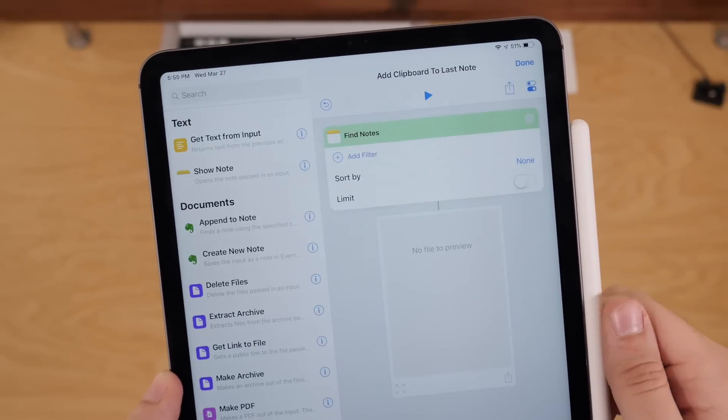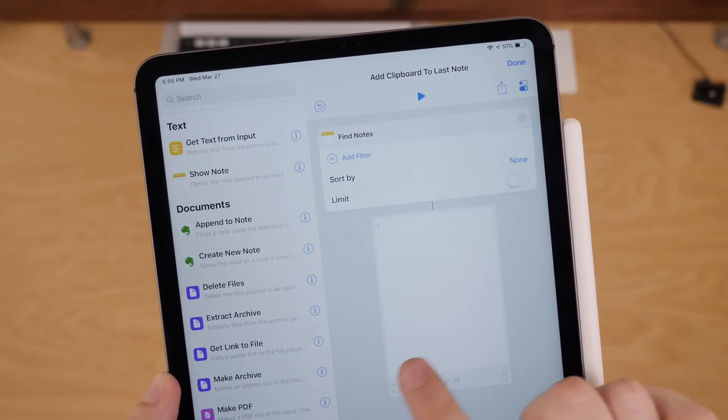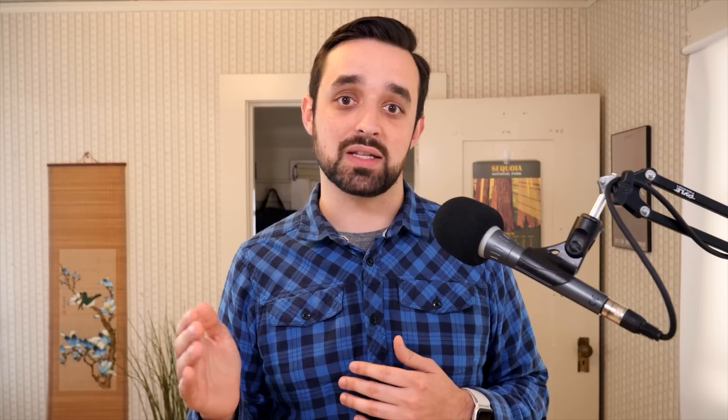So find notes lets you actually bring in all of your notes from the notes app, which is pretty cool. You can get all of them and act on the text within each of them and then send them off to different apps or do something with it in shortcuts. There's a ton of possibility here.